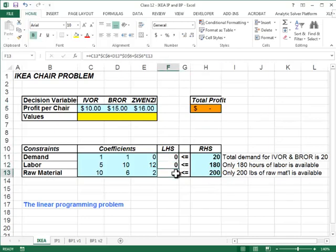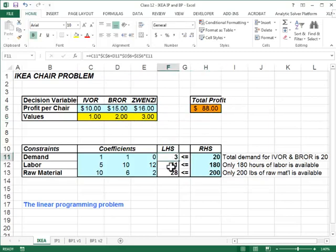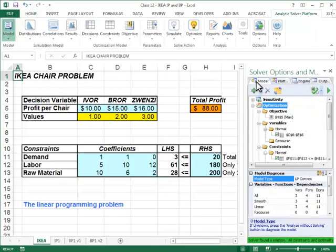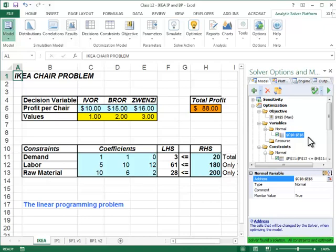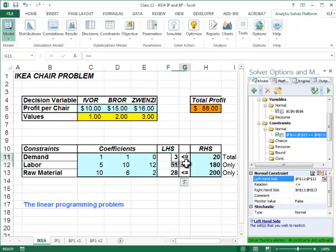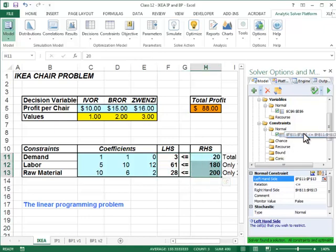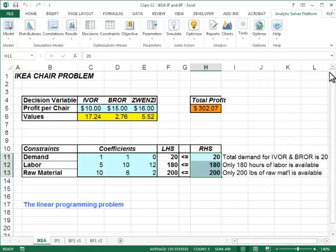It's a straightforward problem where we have a function that calculates the profit and functions that calculate the left-hand side of each constraint. So if I make one Ivor, two Burr, and three Zvenzis, I'm making eighty-eight dollars of profit and using some of the resources. Now let's try to optimize this problem. In the model dialog box we're trying to maximize H5, our decision variables are C6 through E6, and the constraints are the left-hand side should be less than or equal to the right-hand side. Let's go ahead and push optimize.